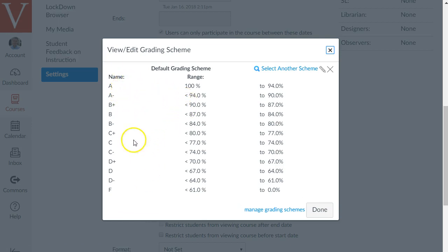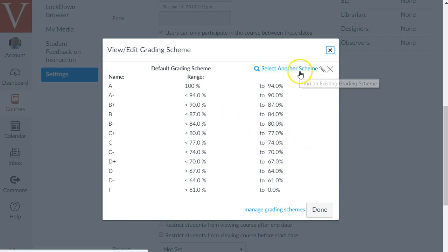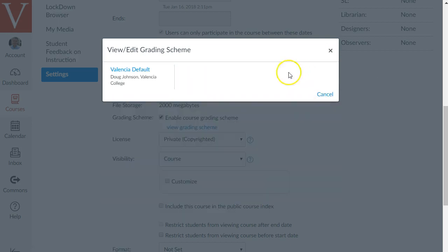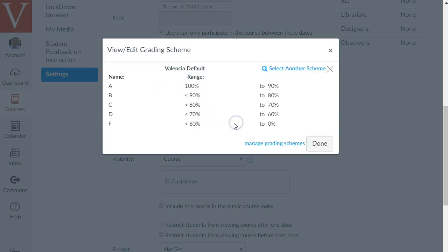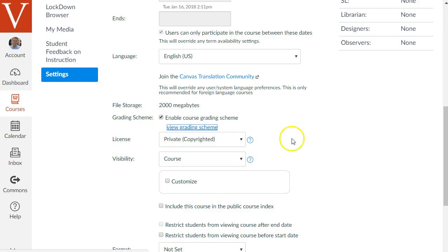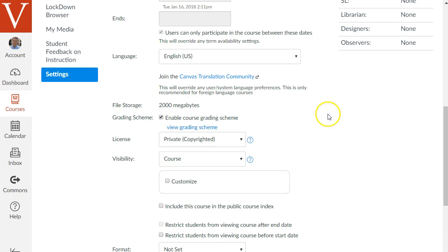To change it to our school grading scheme you can click select another scheme and click Valencia default say use this grading standard and then done and now we've changed the grading scheme in your sandbox to match the school grading scheme. If you're in a real course space like a CRN space and not a sandbox probably the grading scheme is already set up correctly.